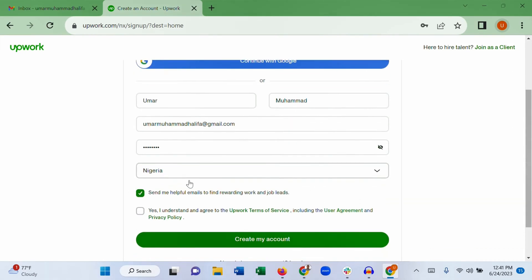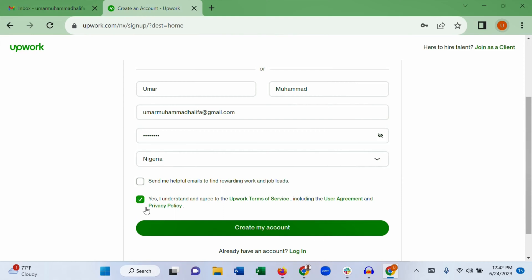Then choose your country. When setting up an account on Upwork it is very important not to use a VPN — make sure to not use a VPN and choose your correct country. Upwork doesn't have any requirement as to what country you have to be in; you can sign up from any country in the world. You have to agree to Upwork's terms and conditions, then click 'Create my account.'